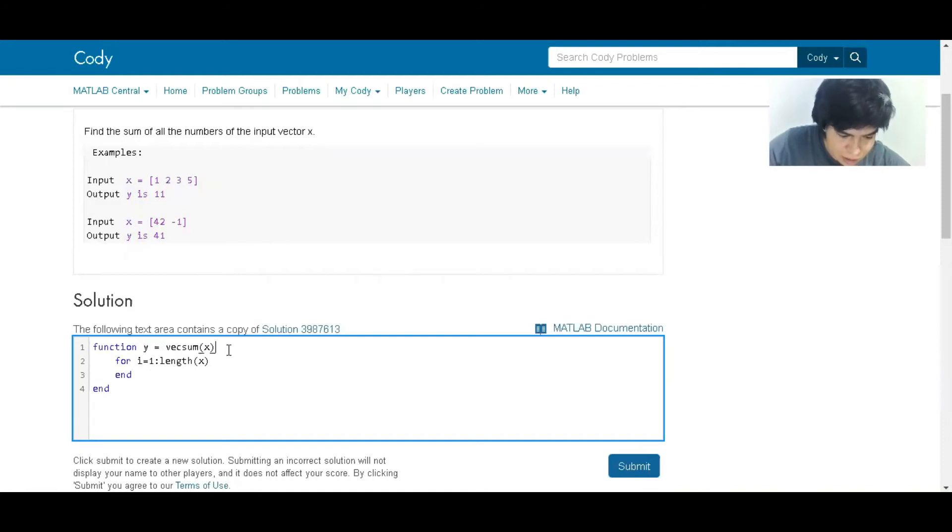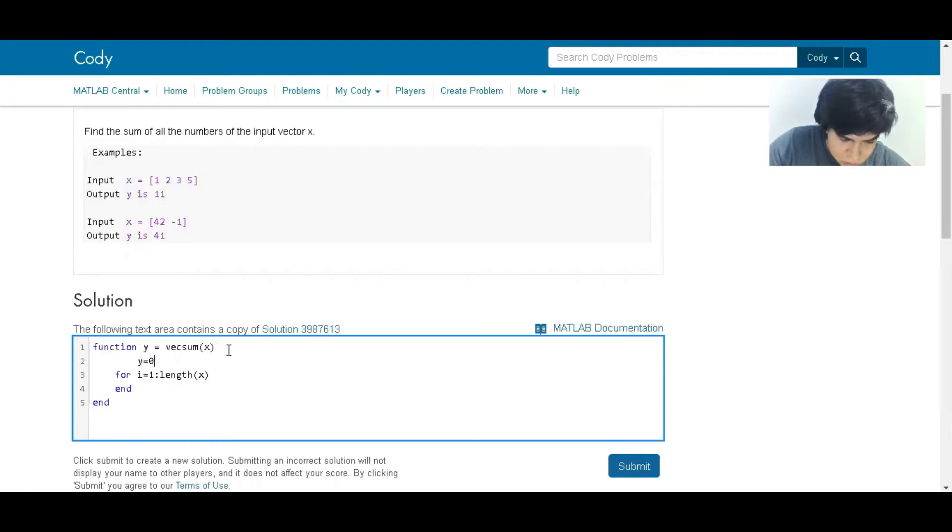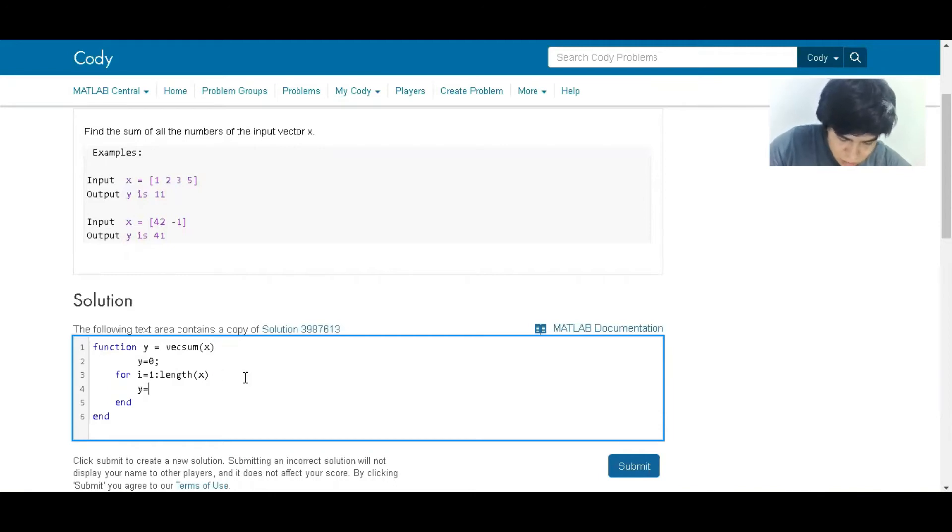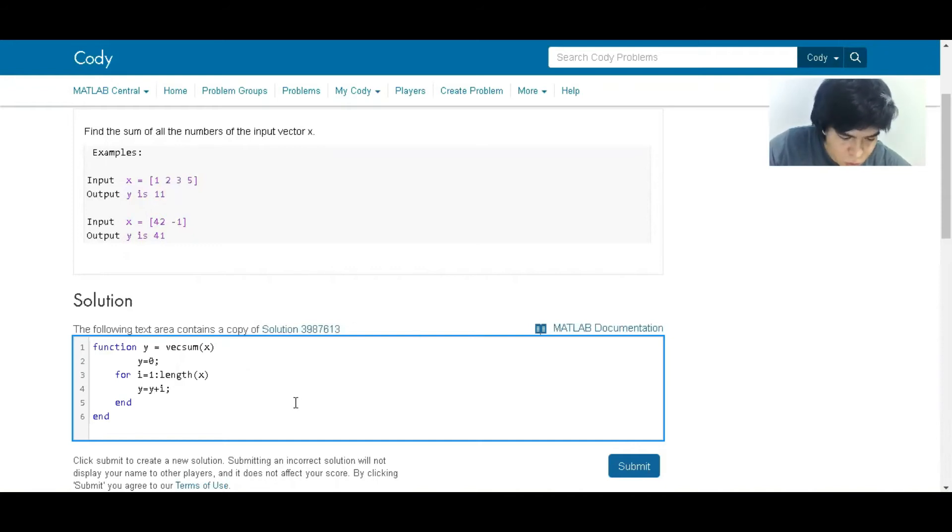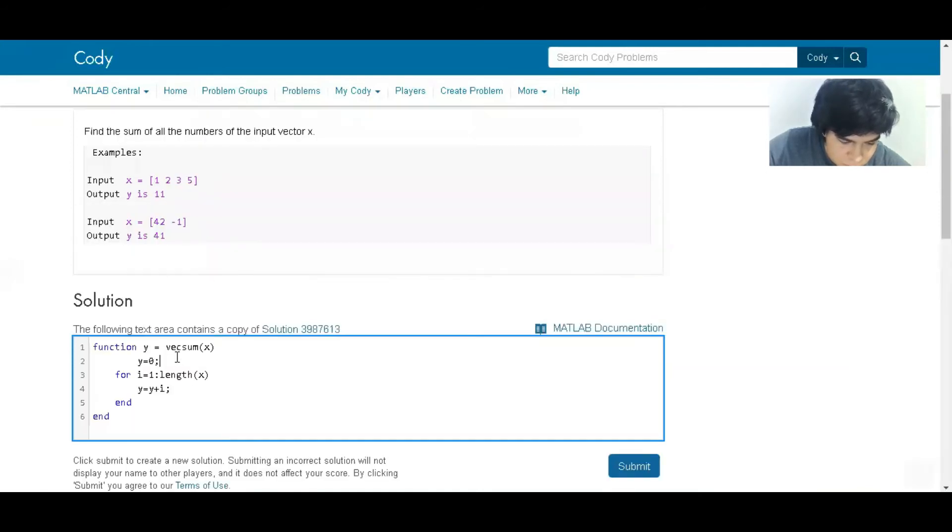We are going to create the answer which is going to be y equals to zero, and then y is going to be y plus i.